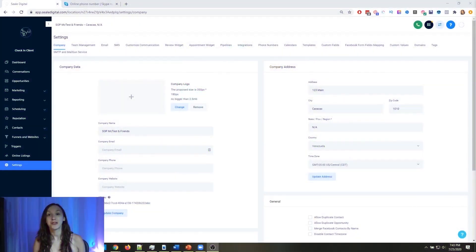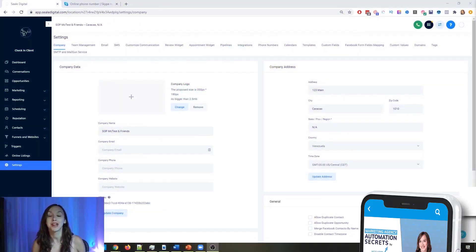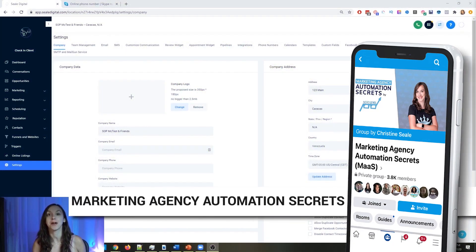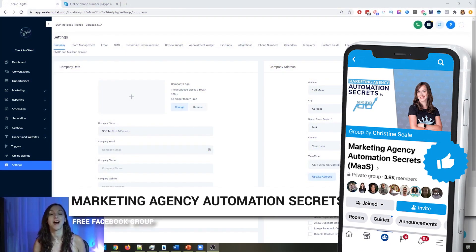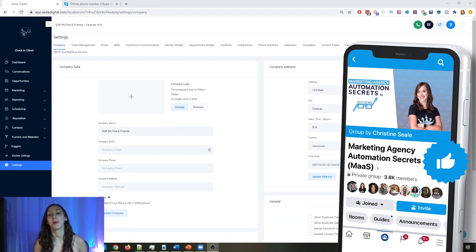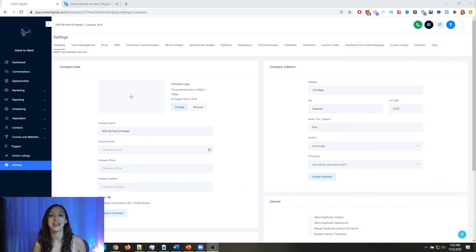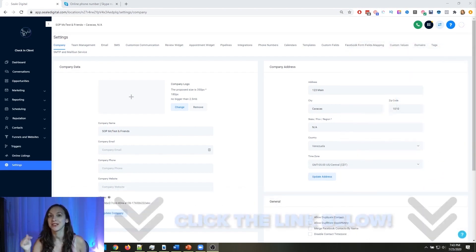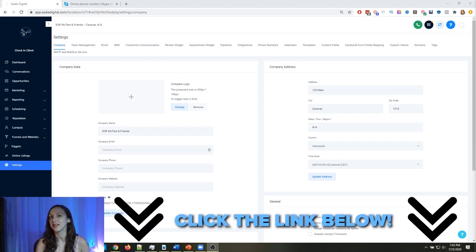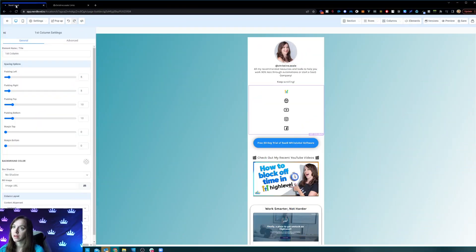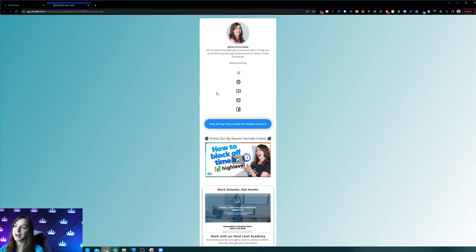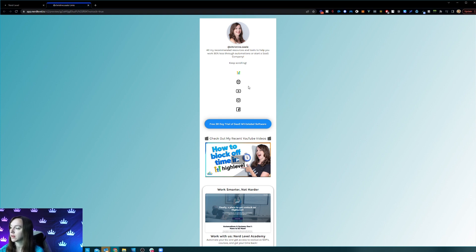So for those of you guys who don't know, we actually have a free Facebook group called Marketing Agency Automation Secrets, where we give away hundreds of dollars in free trainings every single week to our members. So click the link below to go check that out.